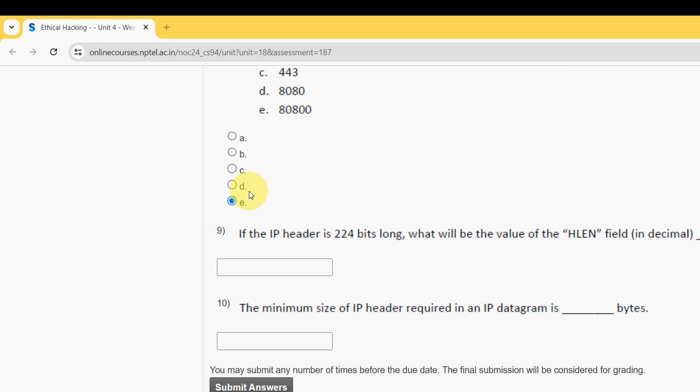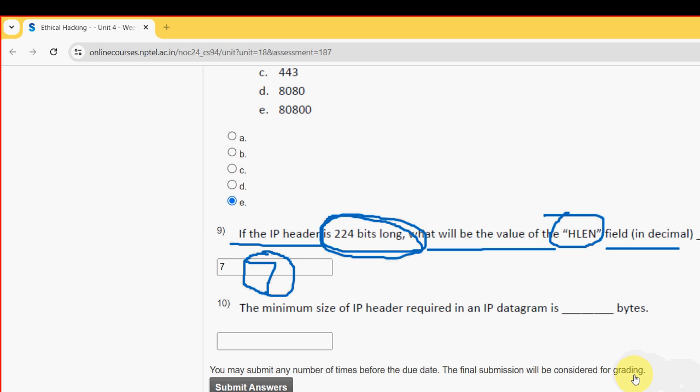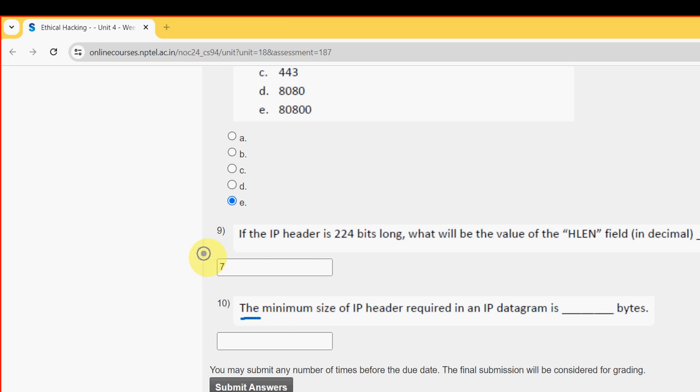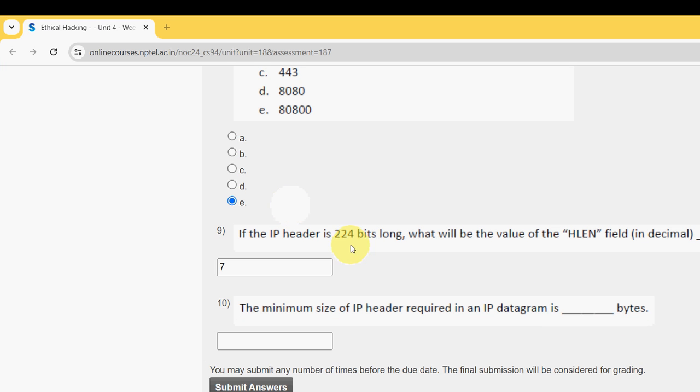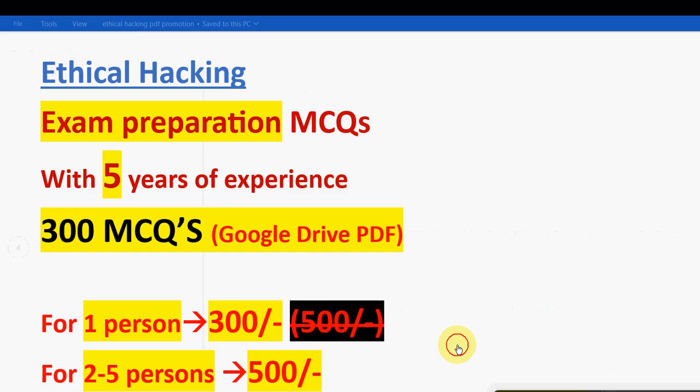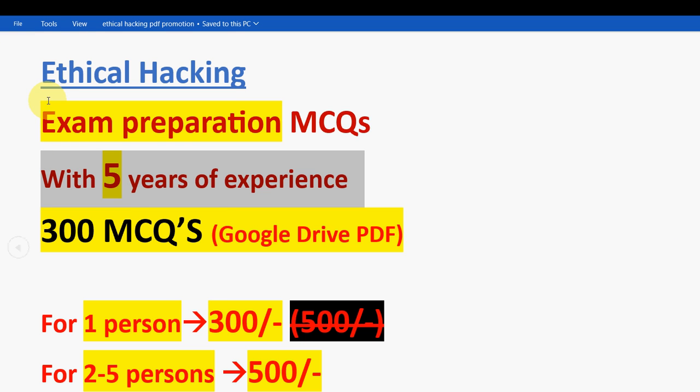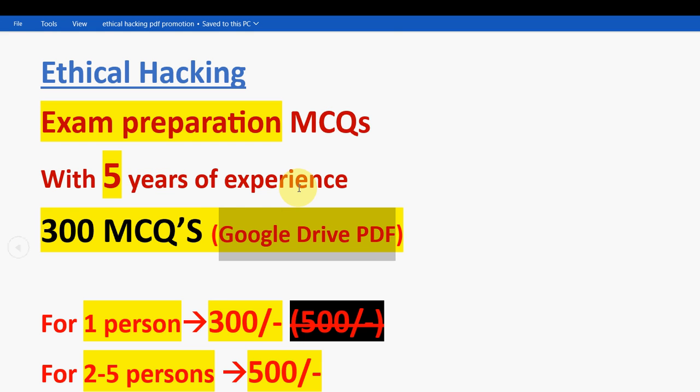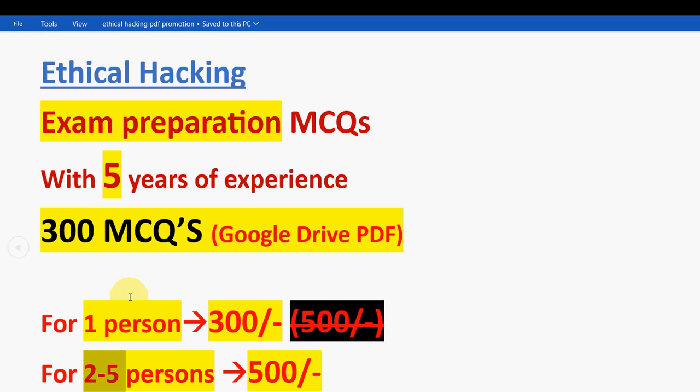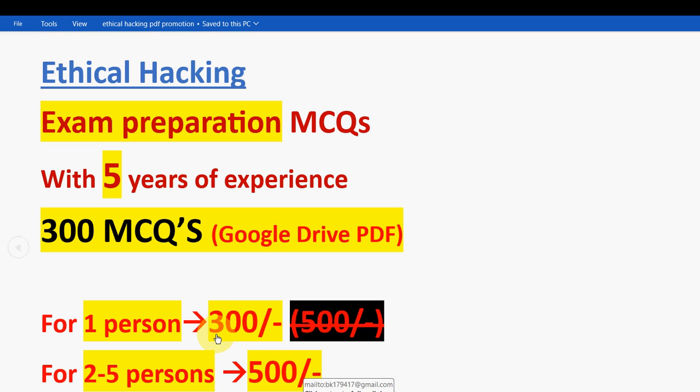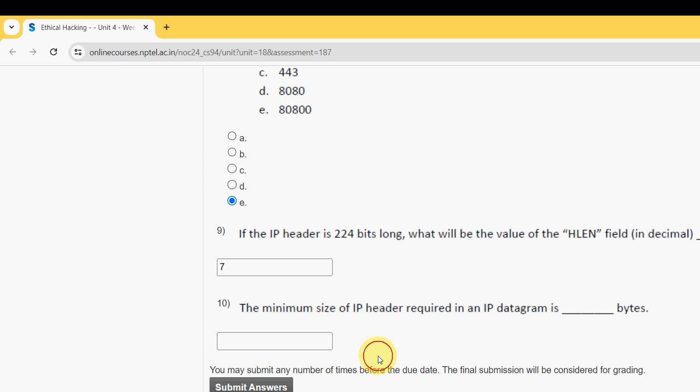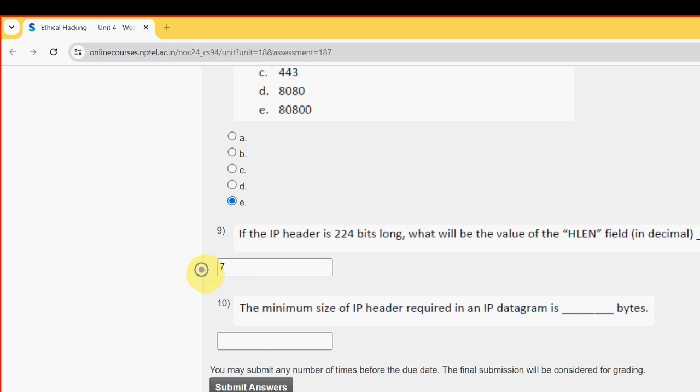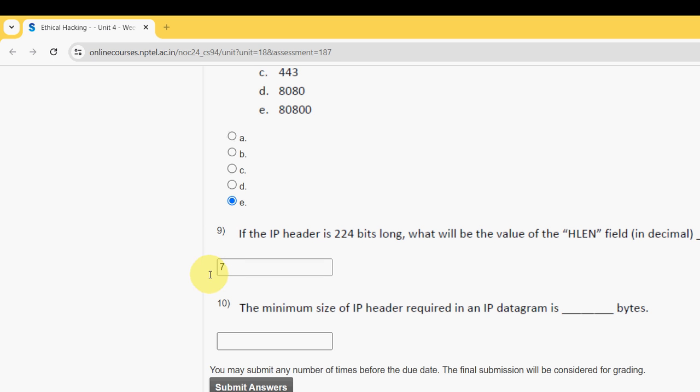Tenth question, the final question of Assignment 1: The minimum size of IP header required in IP datagram is dash bytes. Before getting into this solution, I want to once again remind you about the Ethical Hacking course. With five years of NPTEL experience, we have collected previous year assignment questions. You will get 300 MCQs in a Google Drive PDF restricted link. For one person it is just 300 rupees only, for 2 to 5 persons it is 500 rupees. If you want to purchase the PDF, then only mail me at bk179417@gmail.com. I will give the same email ID in the description box. Now for the tenth question, I have got the answer as 20.